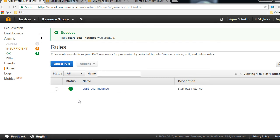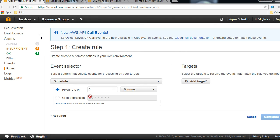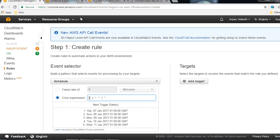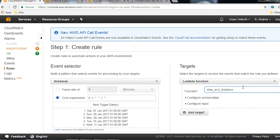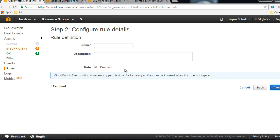Now let's create a rule to stop an EC2 instance. We are going to select the destination as the Stop EC2 Instance Lambda function. Click Configure Details, name it Stop EC2 Instance, and click Create Rule.